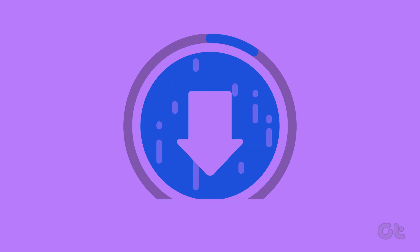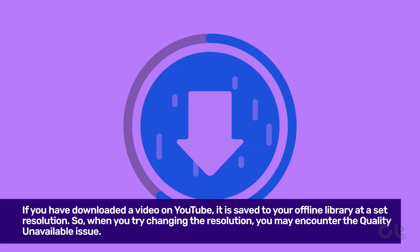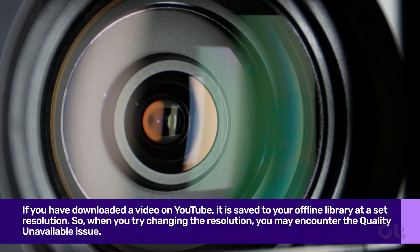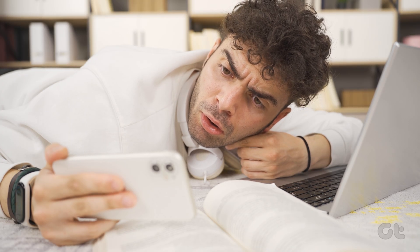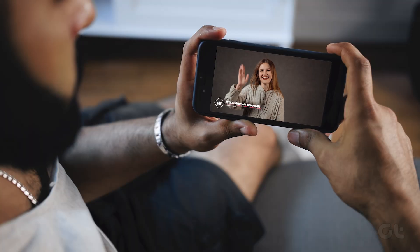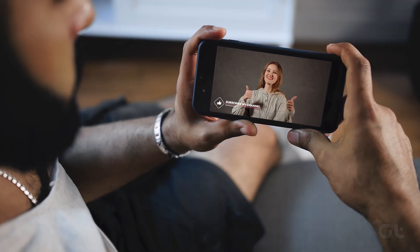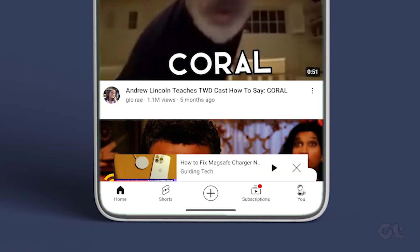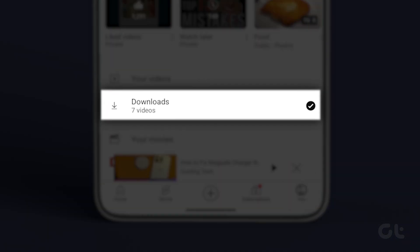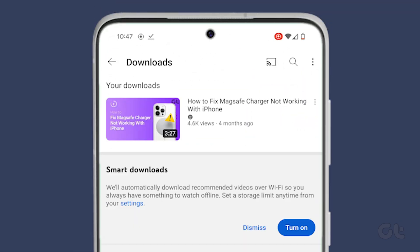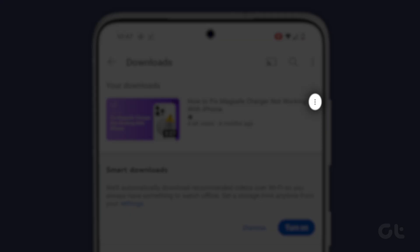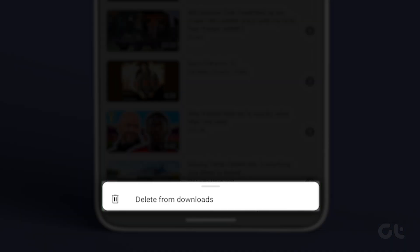If you have downloaded a video on YouTube, it is saved to your offline library at a specific set resolution. Therefore, when you try changing the resolution, you may encounter the quality unavailable issue. The best fix is to delete the download and try accessing the video again. Open the YouTube app and tap on the profile picture icon and select Downloads to check if the video is downloaded. Tap on the three-dot icon next to the video. Tap on Delete from Downloads.